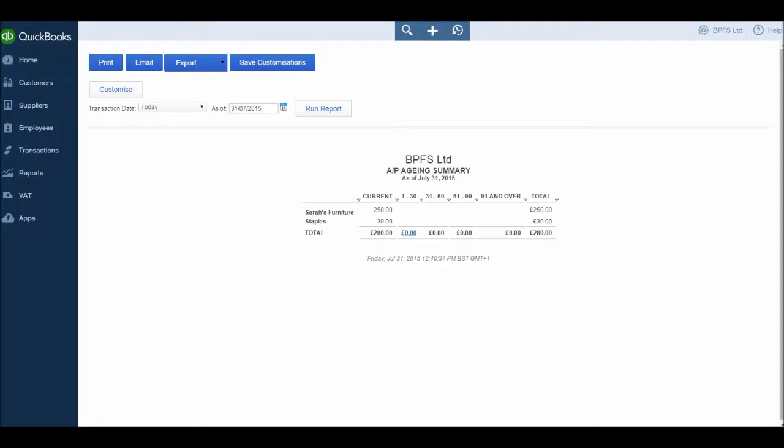These columns will show us that the invoice is overdue by 1-30 days, overdue by 31-60 days, or overdue by 61-90 days, and then 91 days plus. So we currently owe £280 to all of our suppliers, but we're currently in terms.